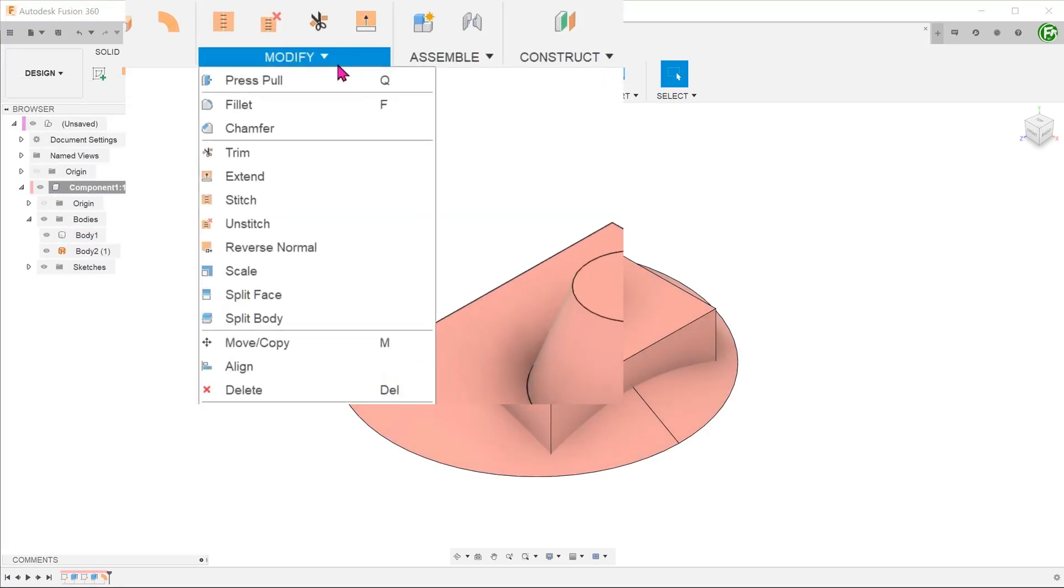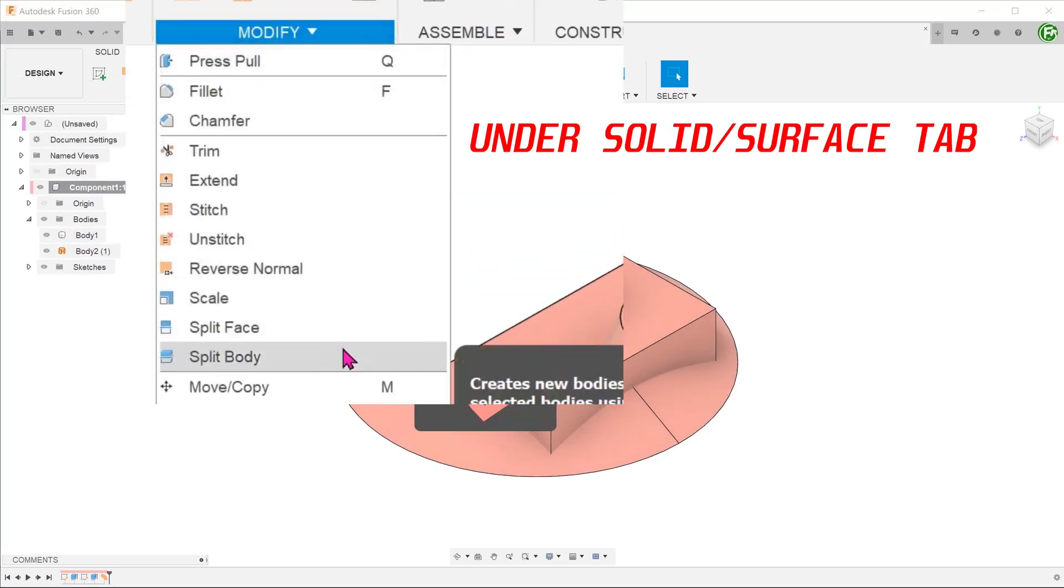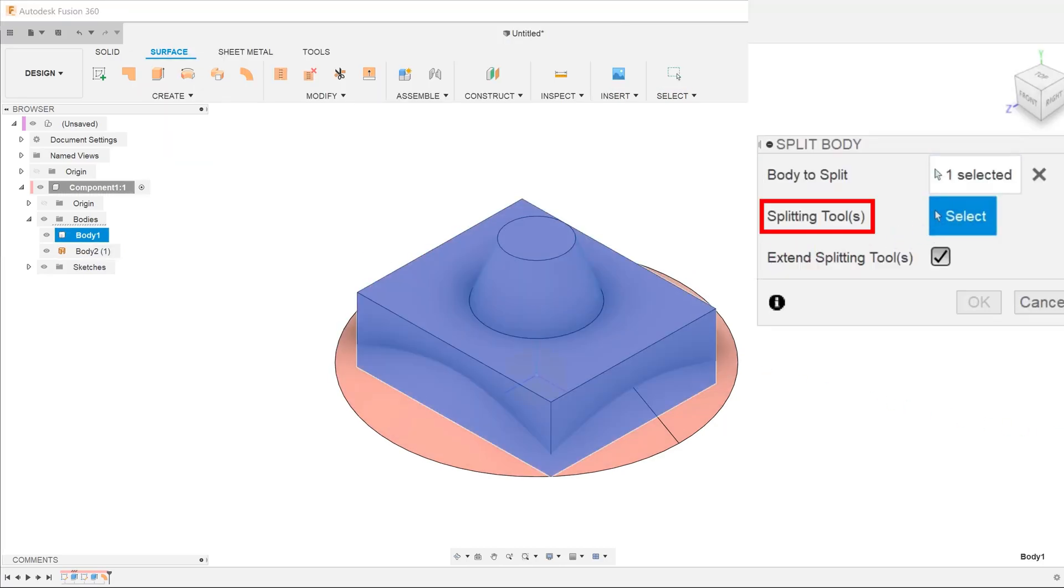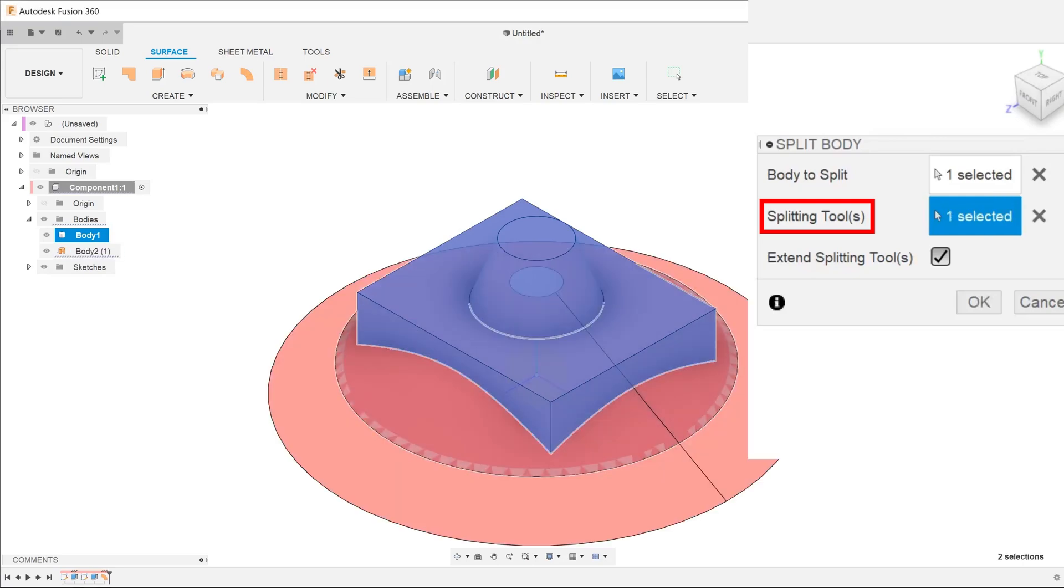Go to modify, split body. Select the solid body as the body to split. Select the surface as the splitting tool.